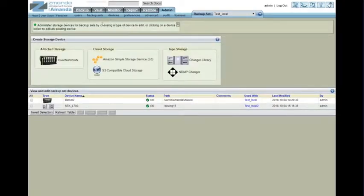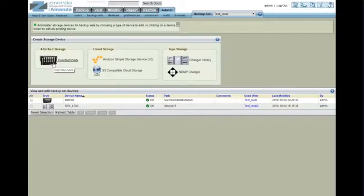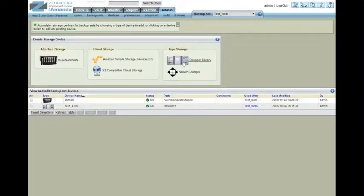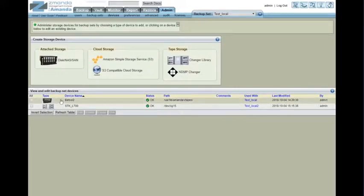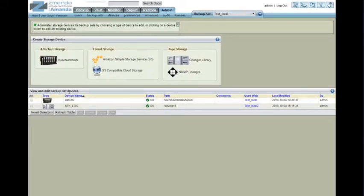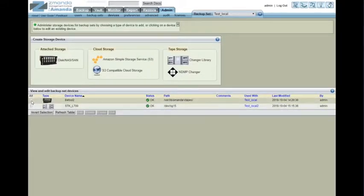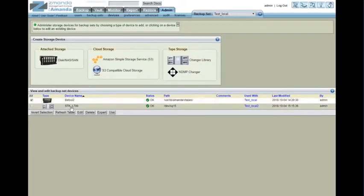Devices. Zmanda can backup to disks, NAS, SAN, simple storage, cloud storage, tape library changers, and NDMP changers. In this case, we already have two changers set up. This first one here is a local disk. Take a quick look at it.